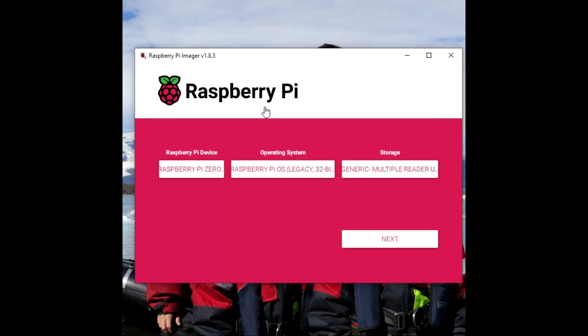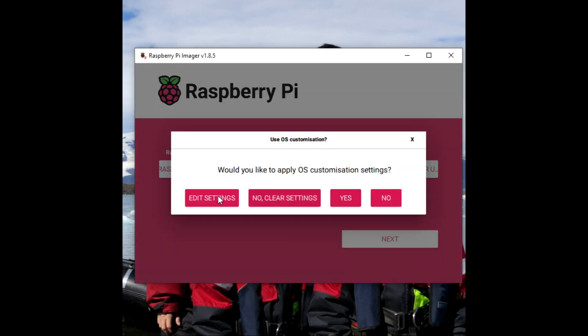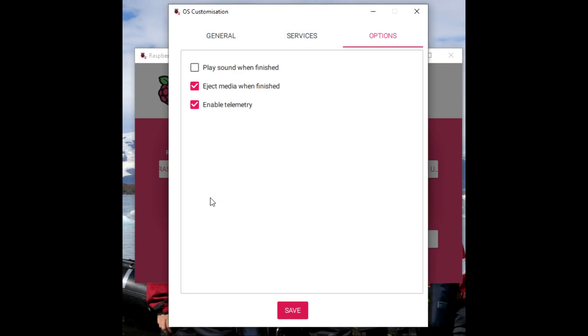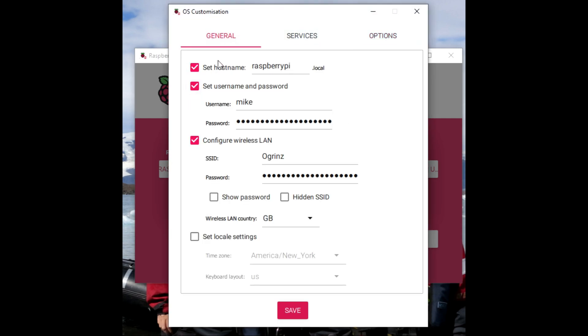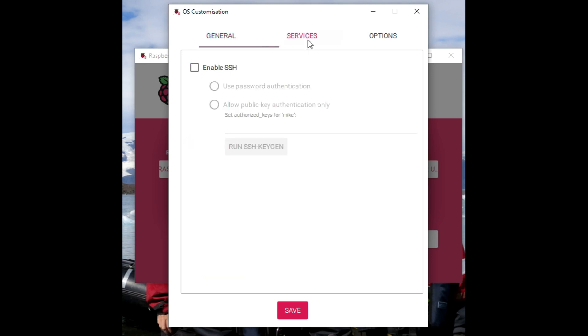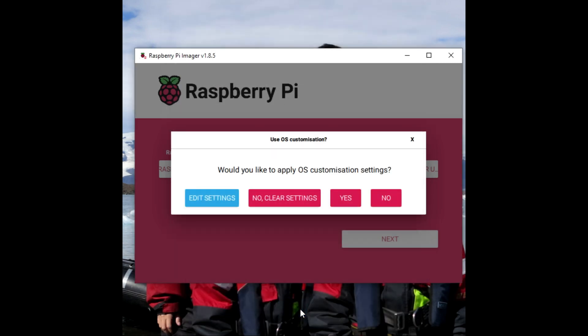I've got my SD card installed. And now, just to make life a little easier, I'm going to edit some of the settings. For example, I'm going to set the username and password. I'm going to set up my wireless LAN. And also, very important, I'm going to enable SSH so I can connect to this remotely. Now we're going to apply the settings and write to the SD card.